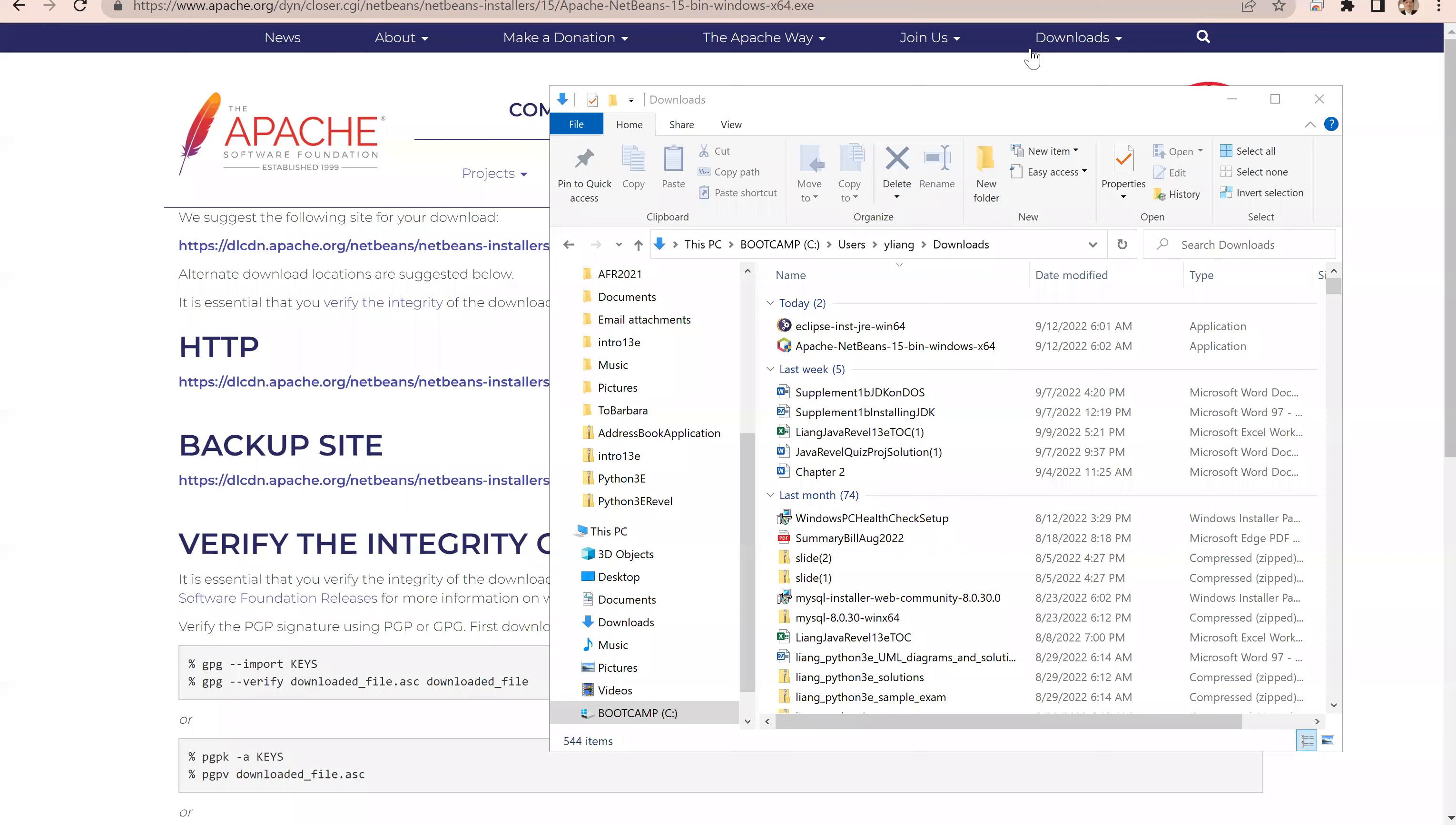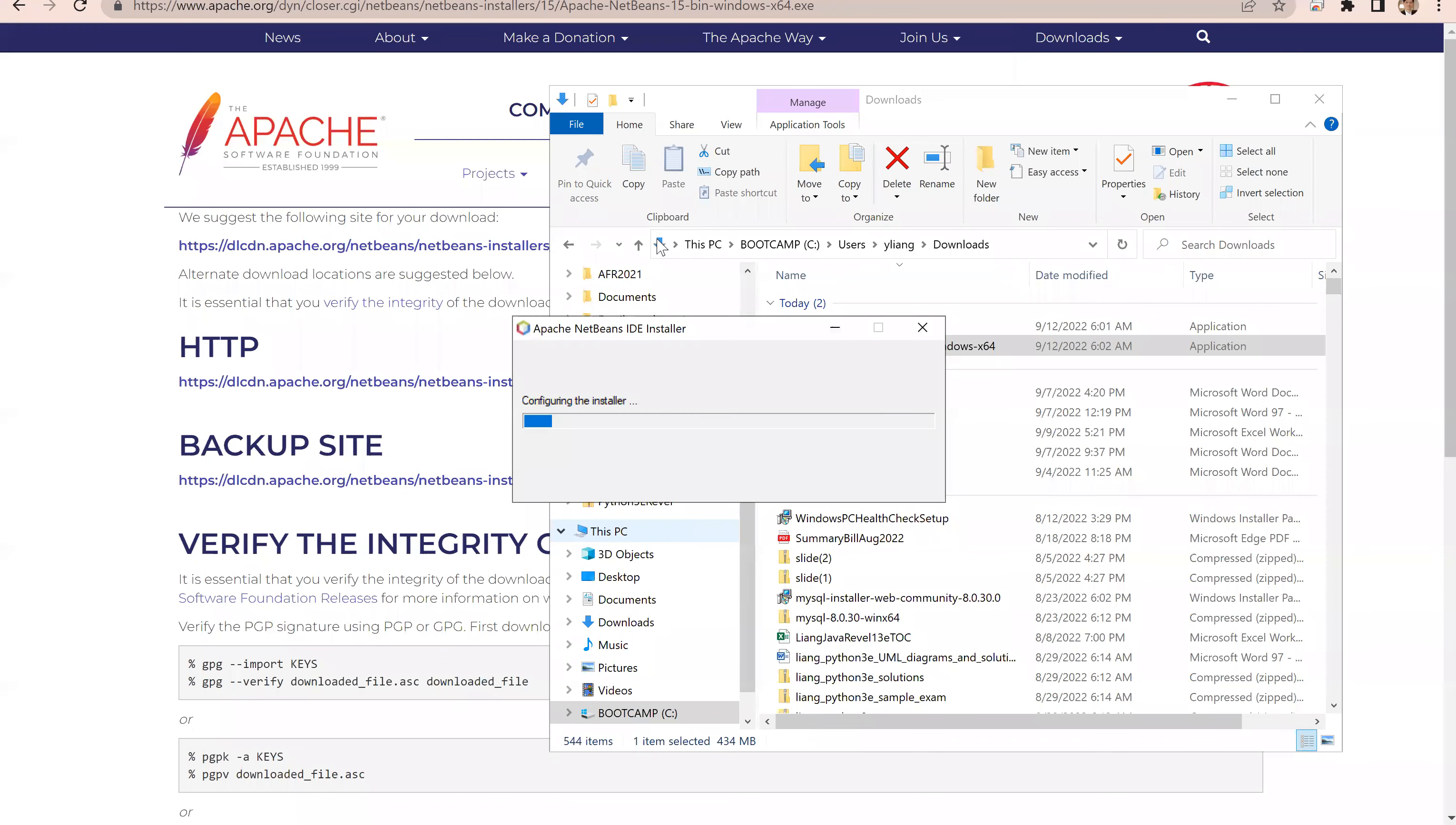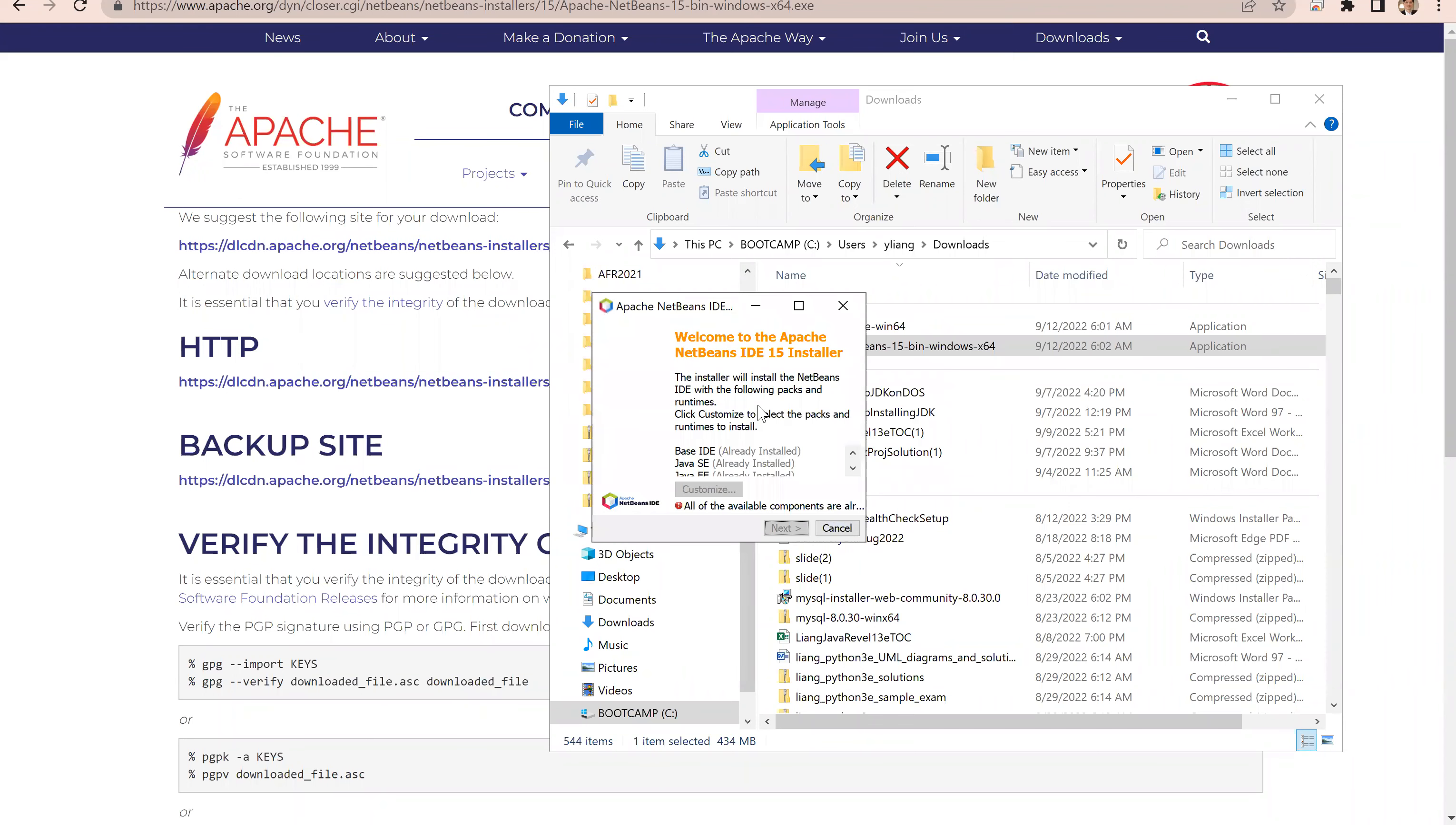After the download is completed, you can now click this downloaded file to start installing your NetBeans 15. Click yes. This is a straightforward installation. Please note that you must have JDK at least version 14 already available, installed on your machine.